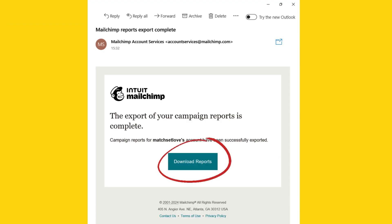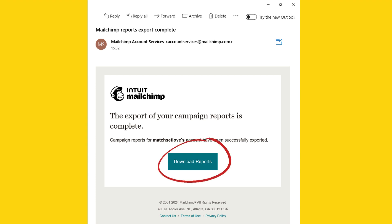After you've received the email telling you that your report is ready, simply click on the download report button.